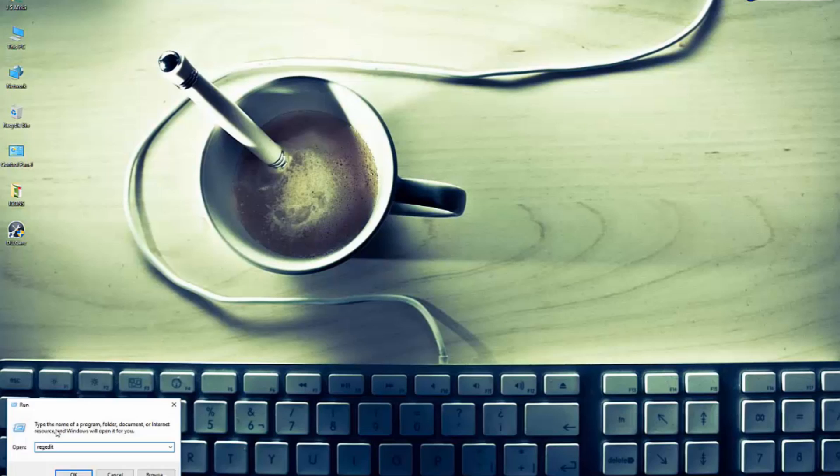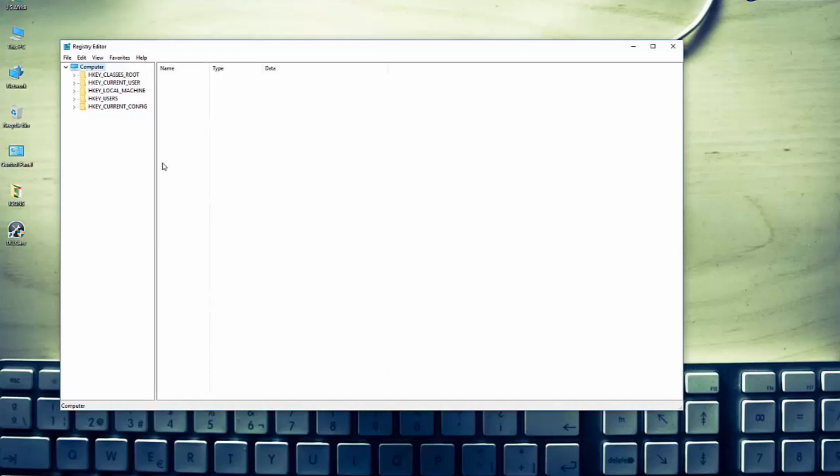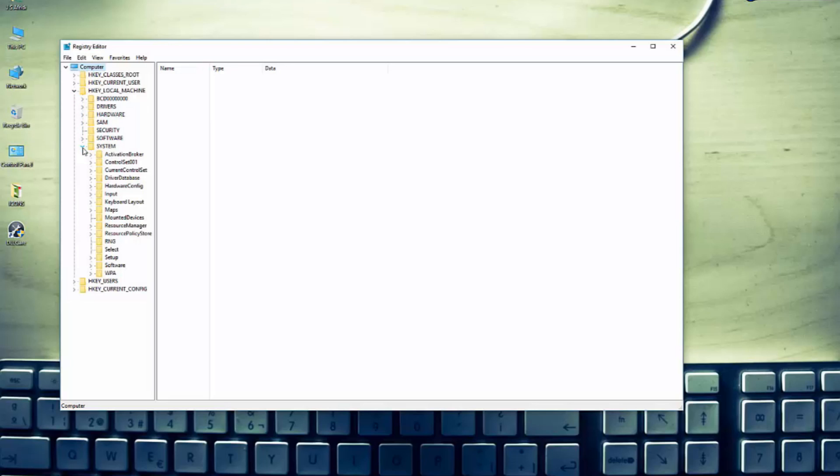Now here you have to highlight HKEY_LOCAL_MACHINE, then System.